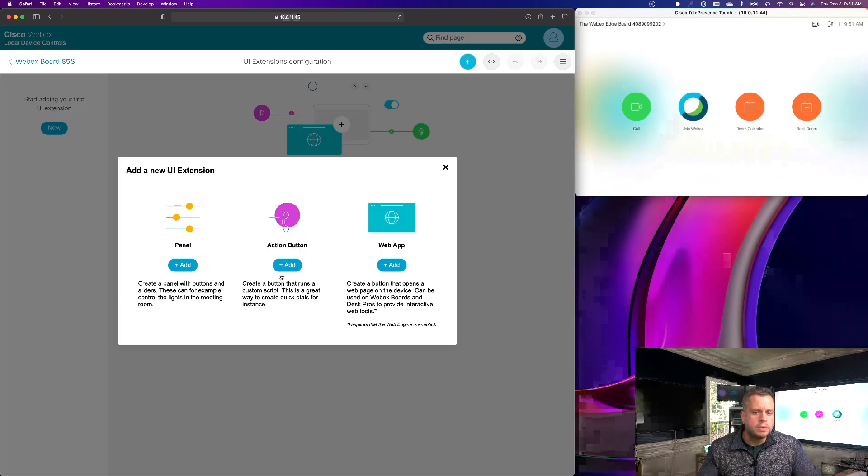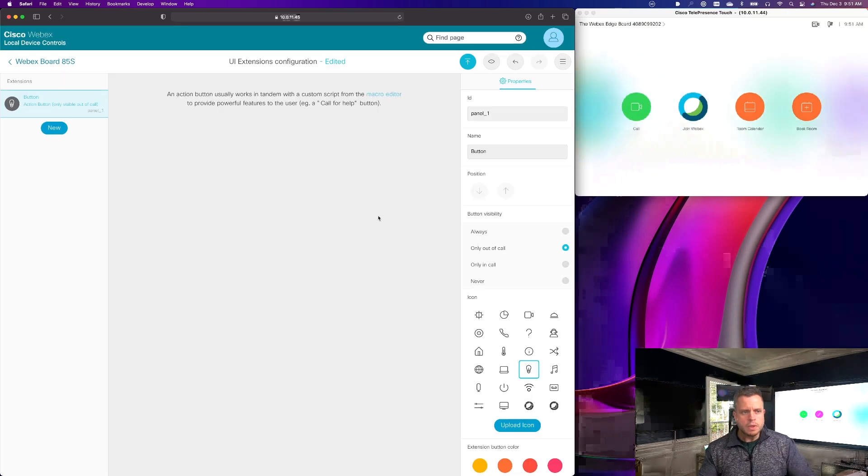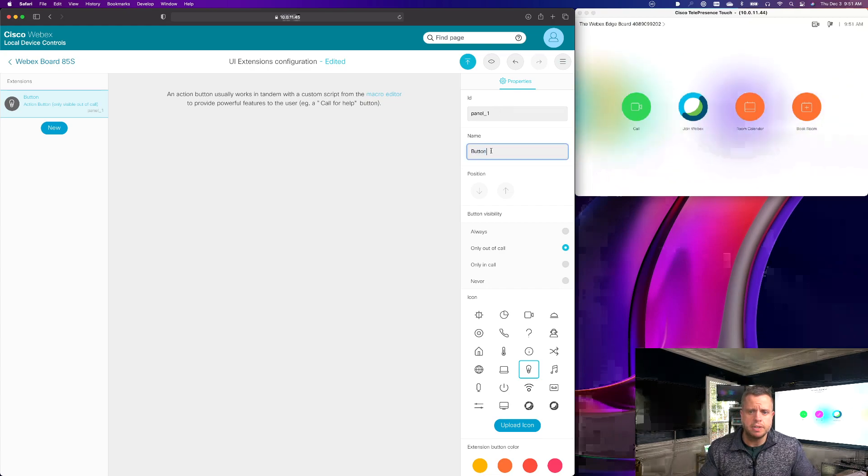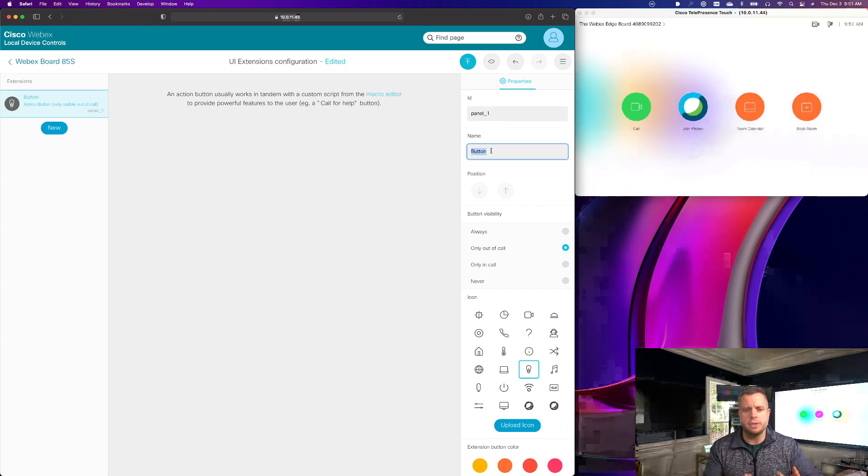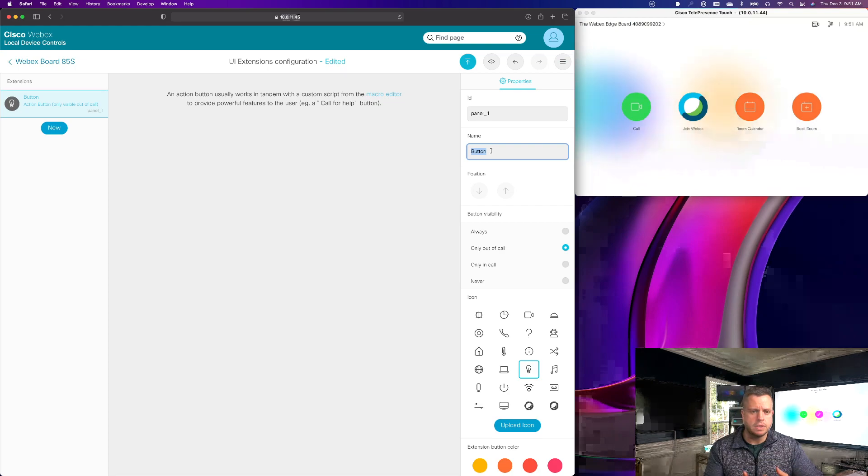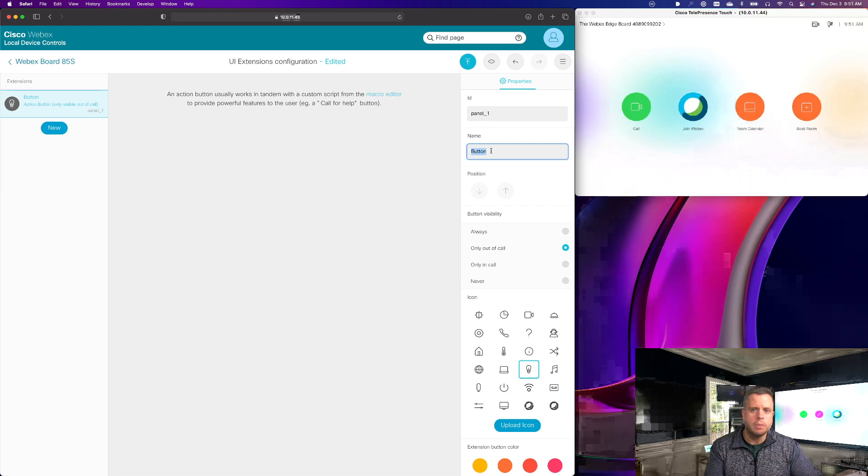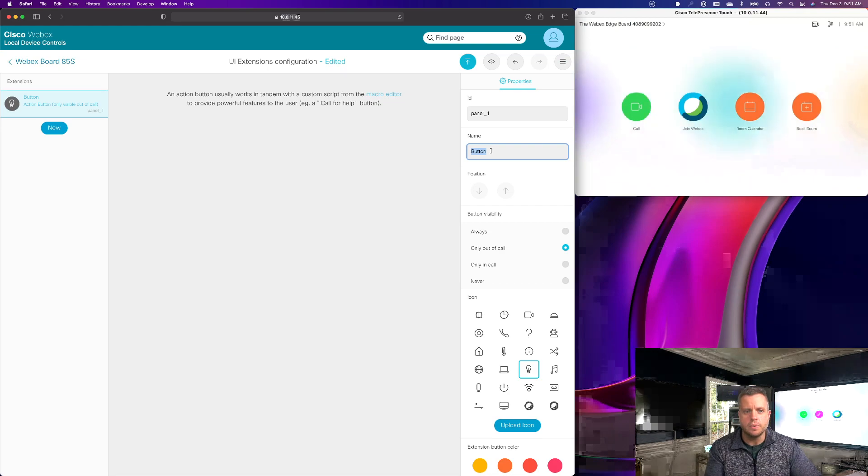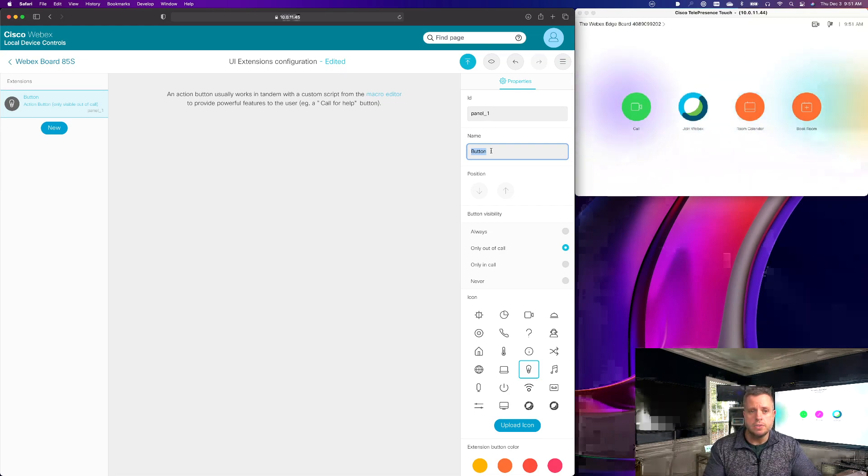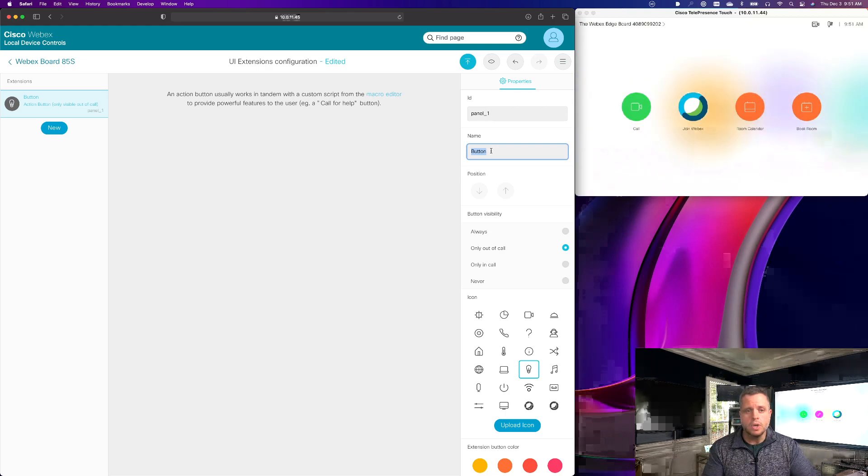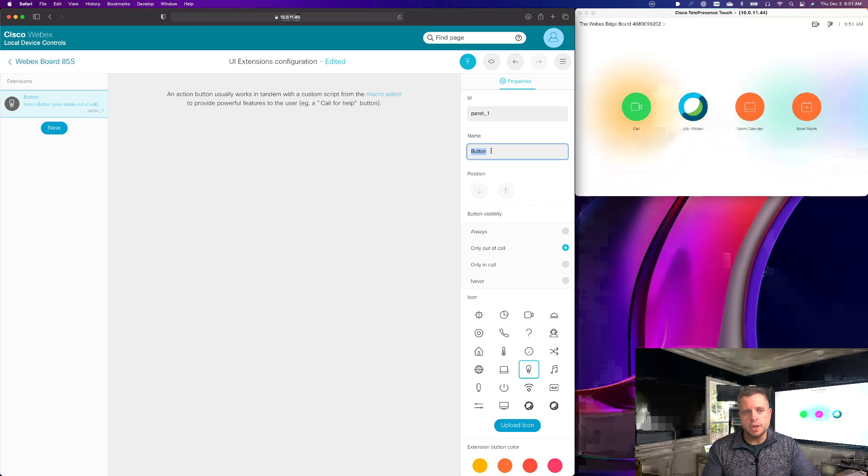And what I'm going to do is create an action button. On this action button, I'm going to leave the ID the same here. And I'm actually just going to say for the example here is one of the things we've talked about is the ability to have a custom join button maybe for the IVR of your Microsoft Teams meeting using the video integration for Microsoft Teams or CVI through Cisco.